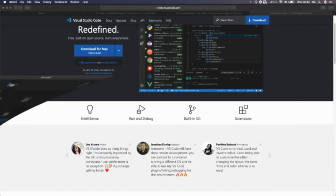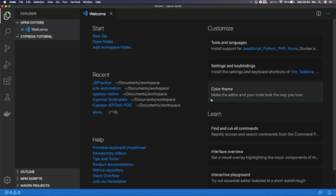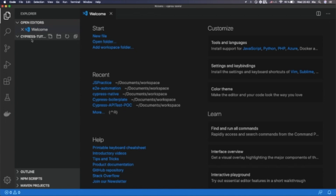Let me open the VS Code IDE. Here you can see the welcome screen with options to open, create a new file, open a folder, or add a workspace folder. We can also open recent workspace folders, and there are guides on getting started. I will be covering VS Code usage, shortcuts, and keywords in the coming series. I have already created a sample project folder called 'cypress-tutorial'.